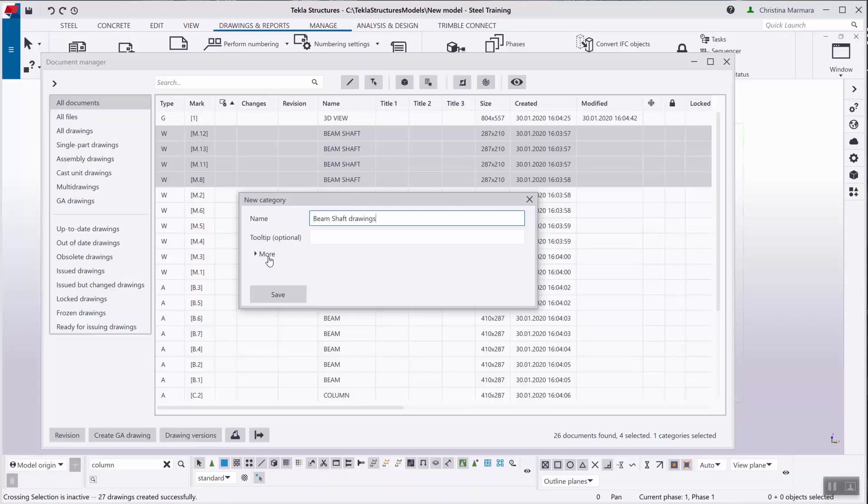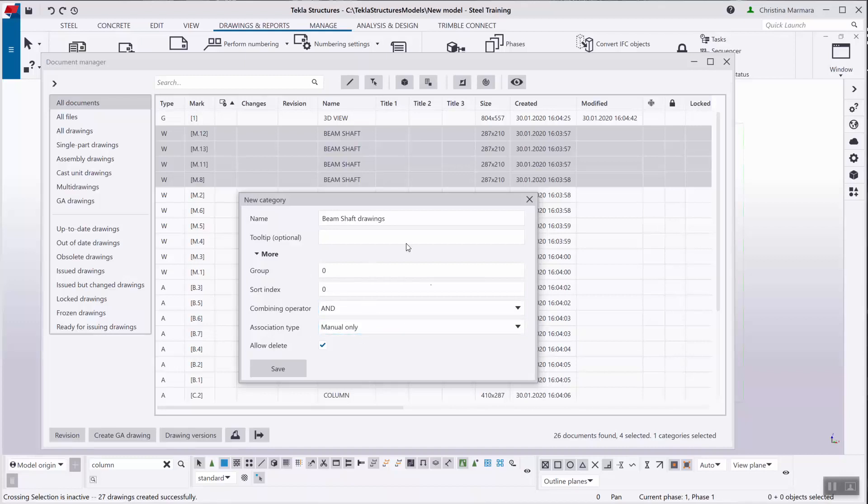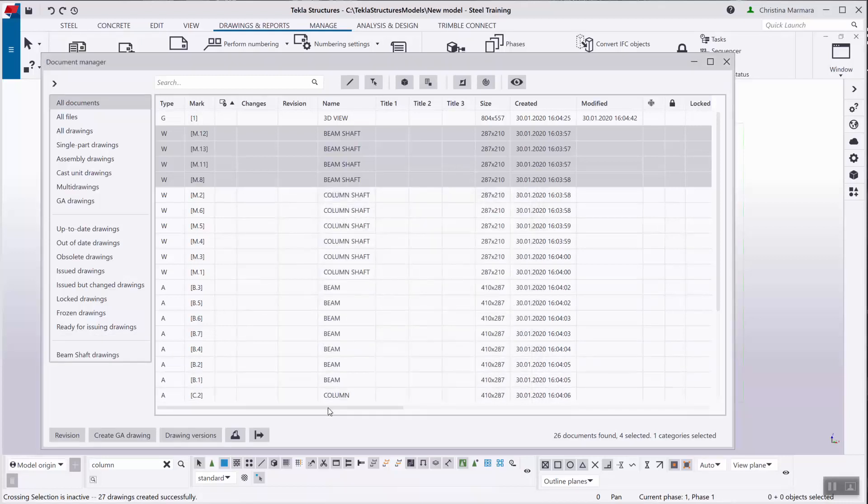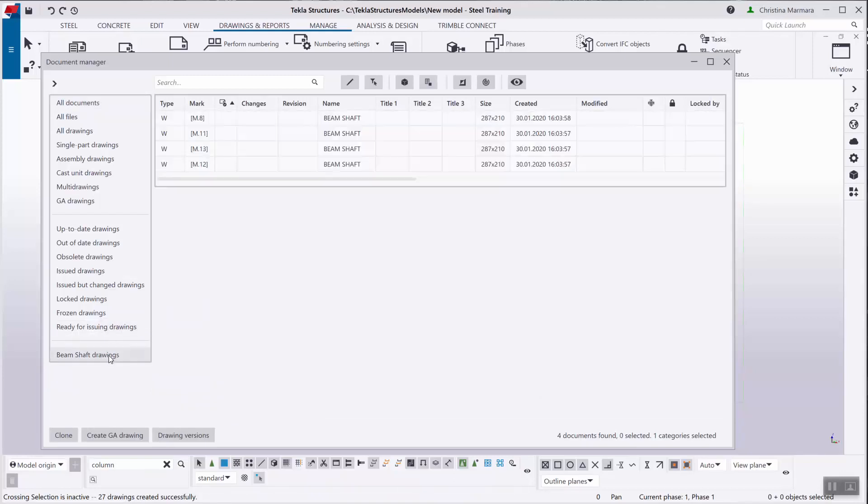There is an optional tool tip as well, and you can also define some further settings like the group, how you can sort index it, combining operator association type. This is for search purposes or allow delete. Then you save that and the new manual category is located in the bottom of the document manager.